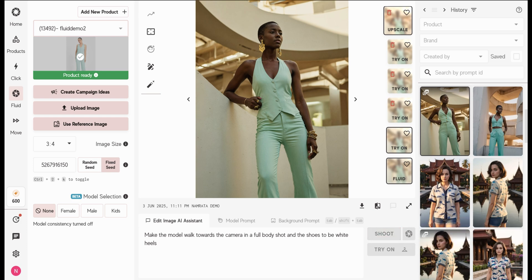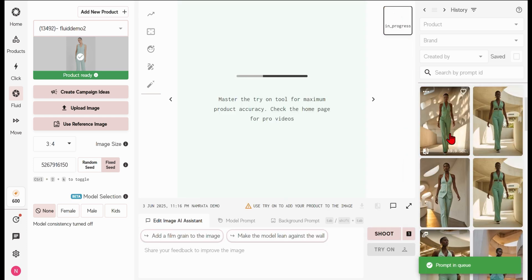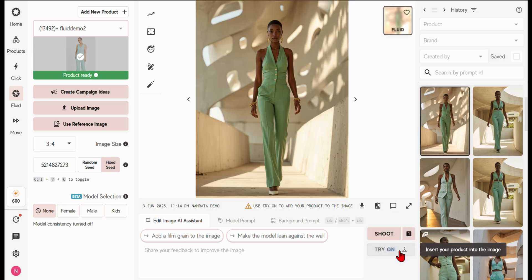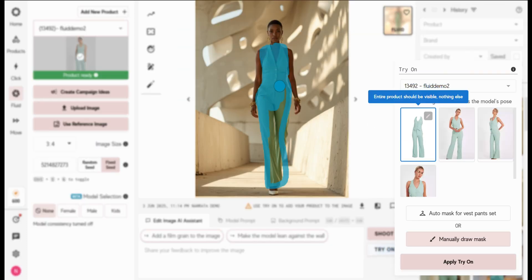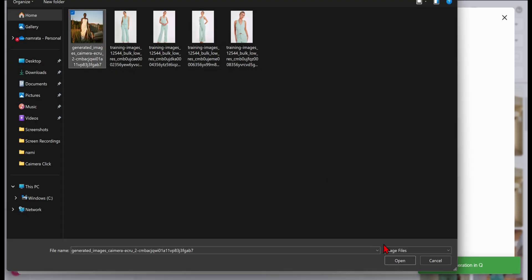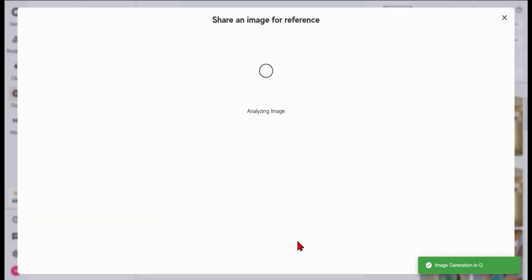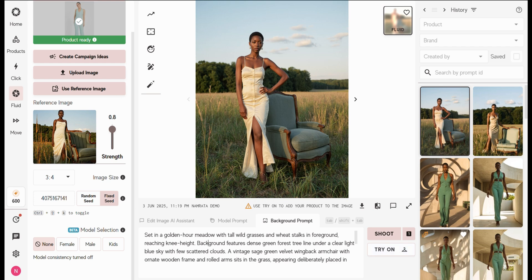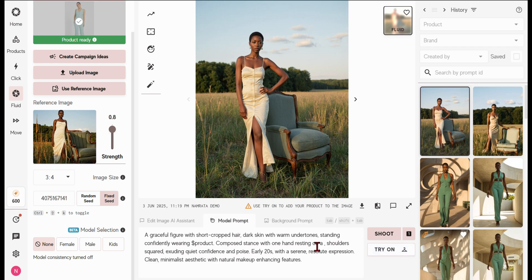For variations, use the Shoot button or produce a single image with the one button. Now we're introducing the product into the image with the Try On tool. Got a specific visual in mind? Upload it using the Use Reference Image tool — our AI will then craft the perfect prompt to match the mood, lighting, pose, camera angle, and model from your reference.